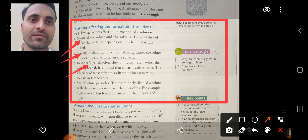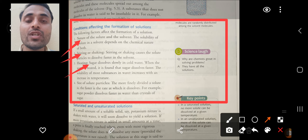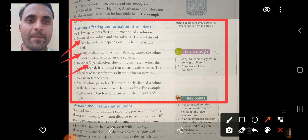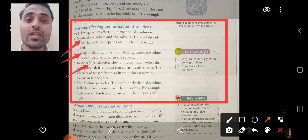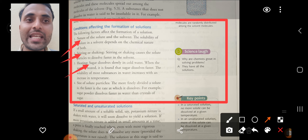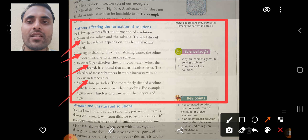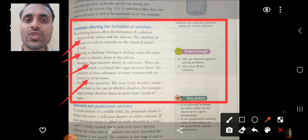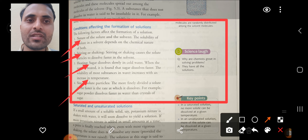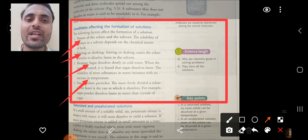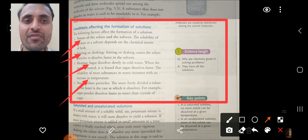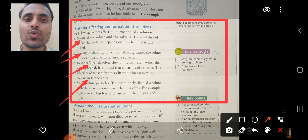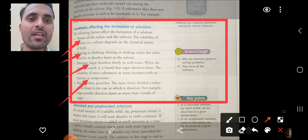The third parameter is heating. Heating also affects the formation of solution — sugar dissolves slowly in cold water, but when the water is heated, sugar dissolves faster. The solubility of most substances in water increases with increase in temperature. The fourth parameter is size of the solute particles: the more finely divided a solute is, the faster the rate at which it dissolves. For example, sugar powder dissolves faster in water than sugar crystals.